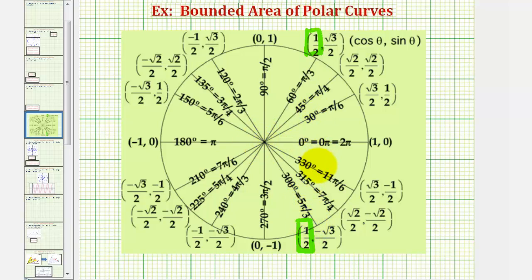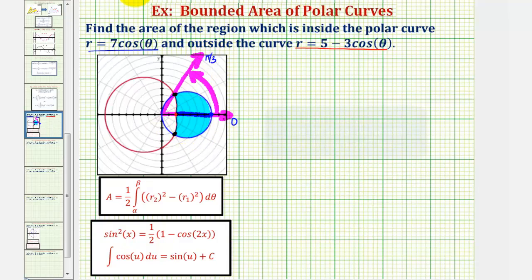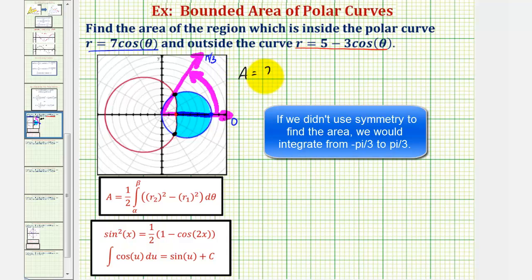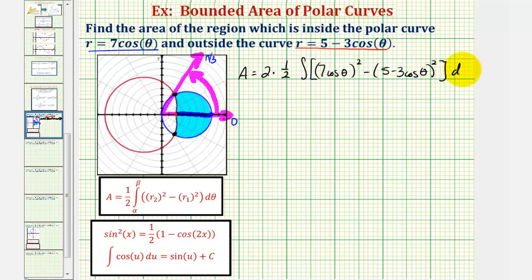But because we're using symmetry across the x-axis to help us find the area, we'll integrate from zero to pi over three radians, and then just double the area. So the area of the bounded region would be equal to two times one-half times the integral of r sub two squared, which would be seven cosine theta squared, minus r sub one squared, which would be the quantity five minus three cosine theta squared, integrated with respect to theta from zero to pi over three radians. We're multiplying by two because we're finding half the area and then doubling it to find the total area.